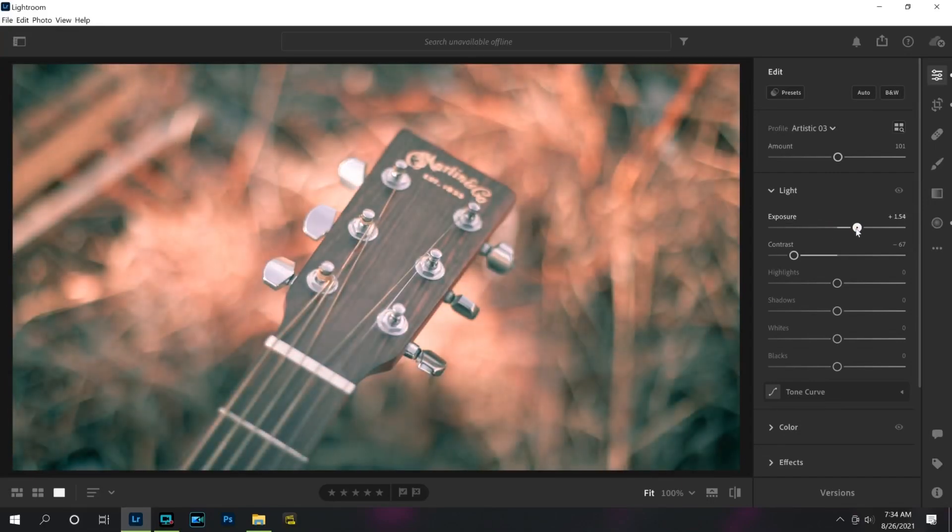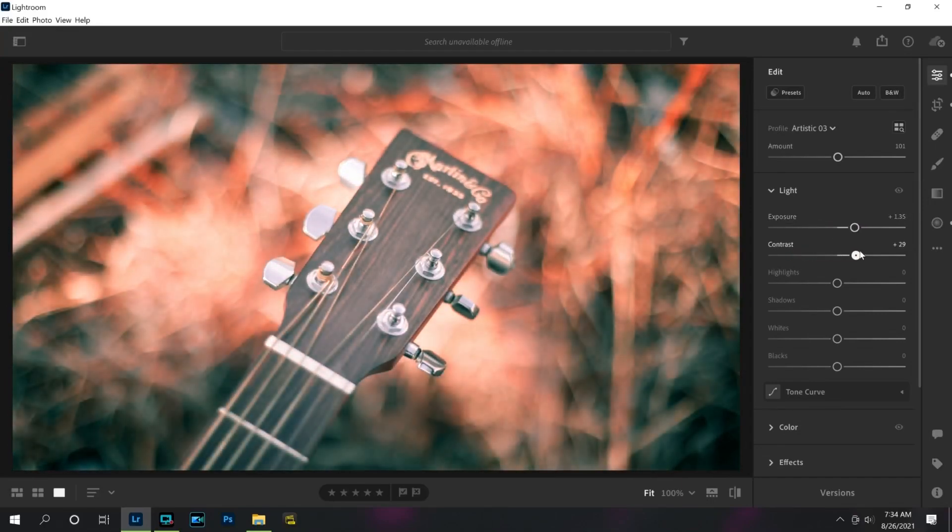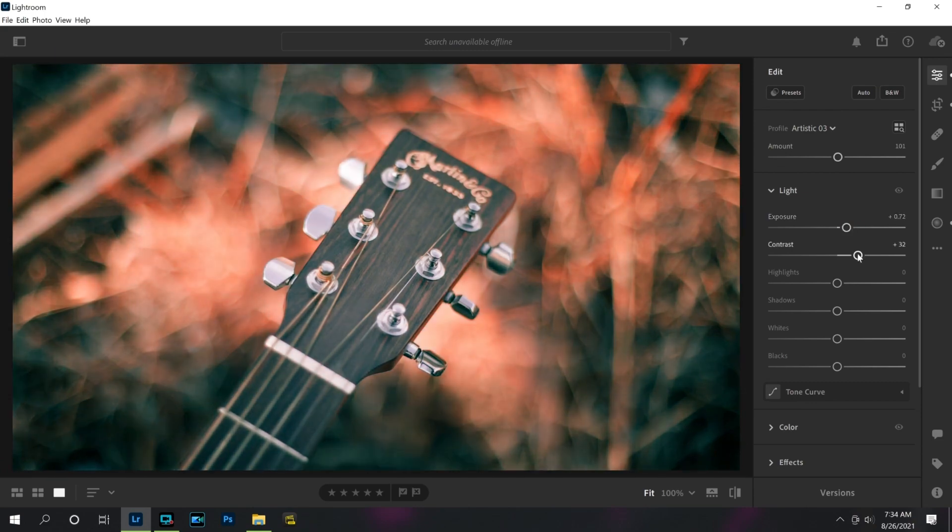I'm sure you guys have all adjusted the brightness and contrast of a photo before, but inside of Lightroom we have a lot more tools for adjusting the brightness than just the brightness slider. There's a lot of ways you can make local adjustments and you have a ton of control over which parts of the photo are bright and dark.